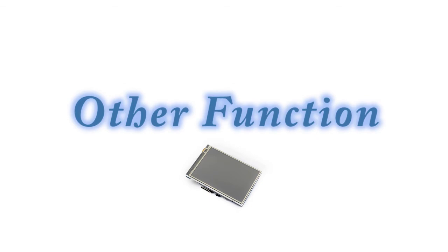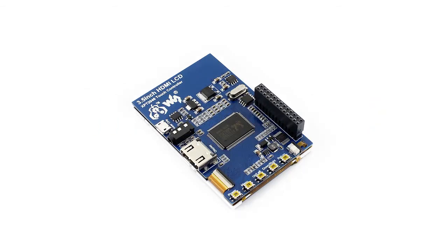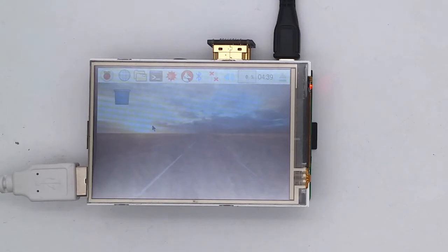There are five buttons on the back side of LCD. Power, menu, up or left, down or right, and the button return.